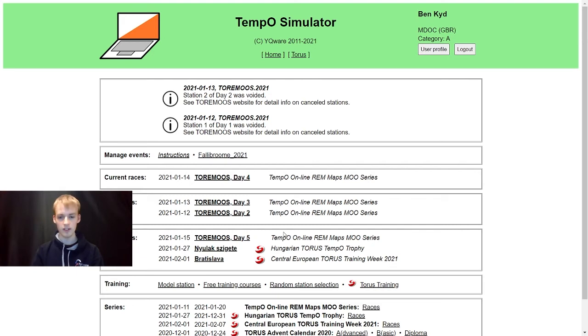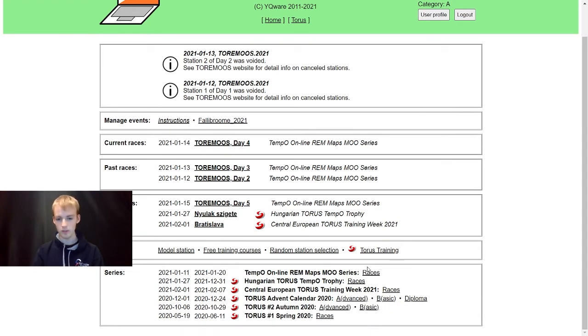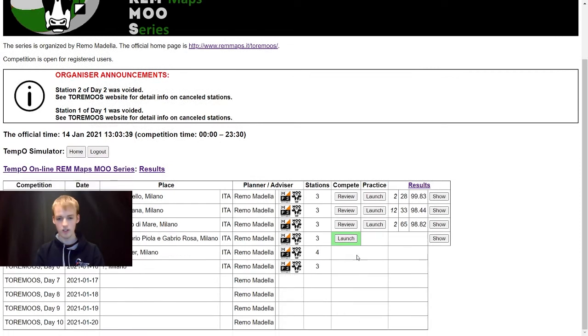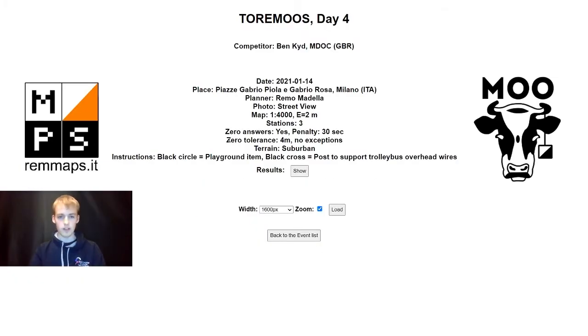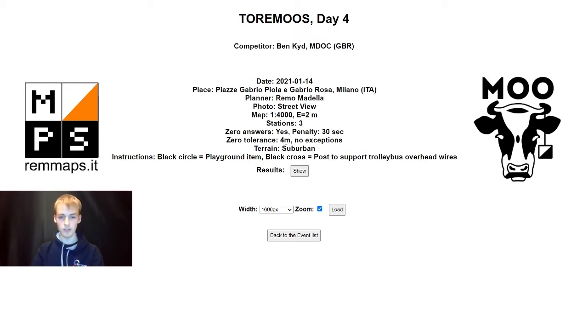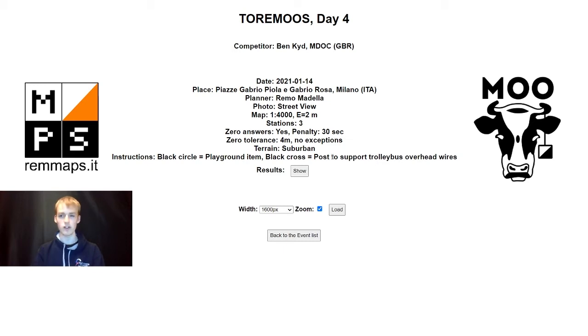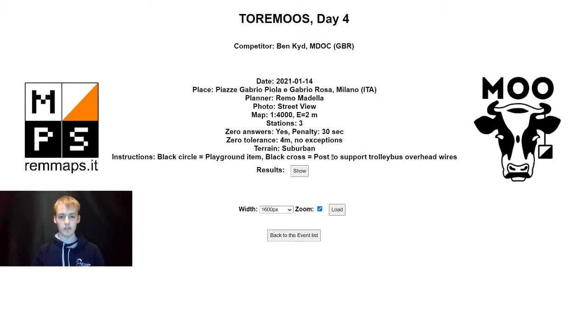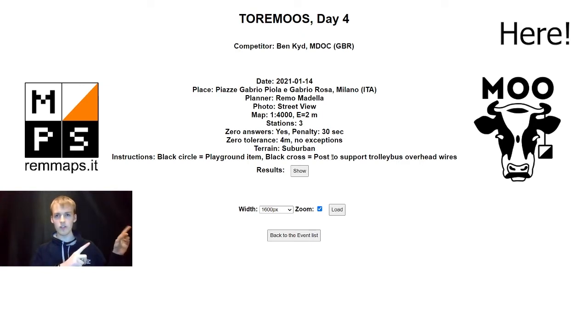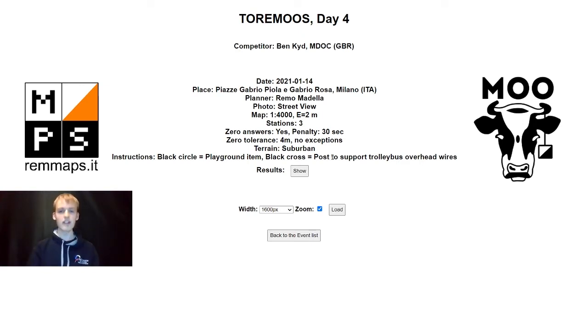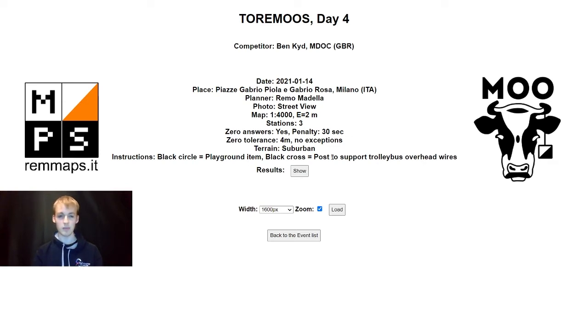We're going into the Tormuz section of the website and into day four. We have a one to four thousand map with three stations and a four meter zero tolerance. We are back to the black circles being play equipment this time, rather than the fitness equipment yesterday. We've also got black crosses, which will be posts to support trolleybus overhead wires. I'll be putting all my answers in the top right hand corner of the screen. Typically, if you watched yesterday's video, you will know I'm currently sitting in first in the whole competition. But every time I've done that in previous Tormuz cups, I've always had a nightmare in the subsequent days. We will see how I do today.